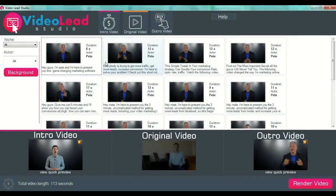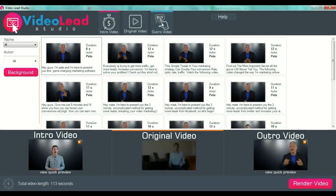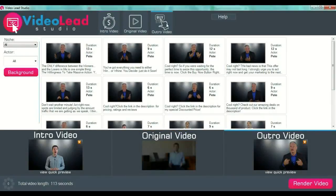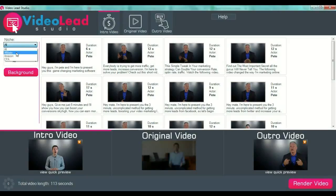Now we will first select our intro video. If you press these three buttons, the software will take you to the specific page from which you can choose your video. We select the intro button, and on the left side of the screen below the logo, we have the niche drop-down menu from which we can select our niche.